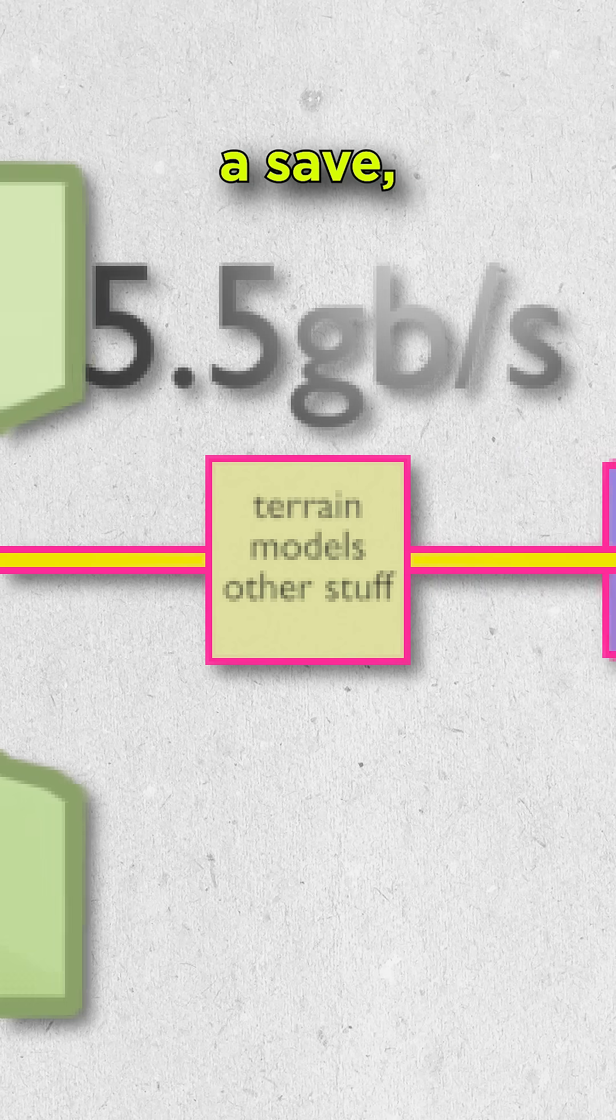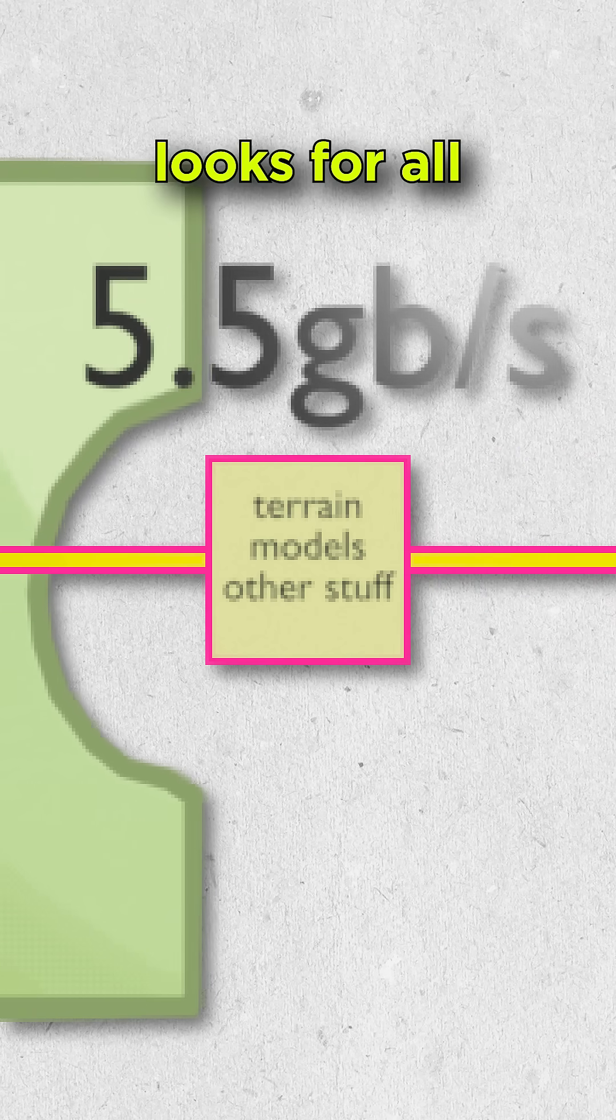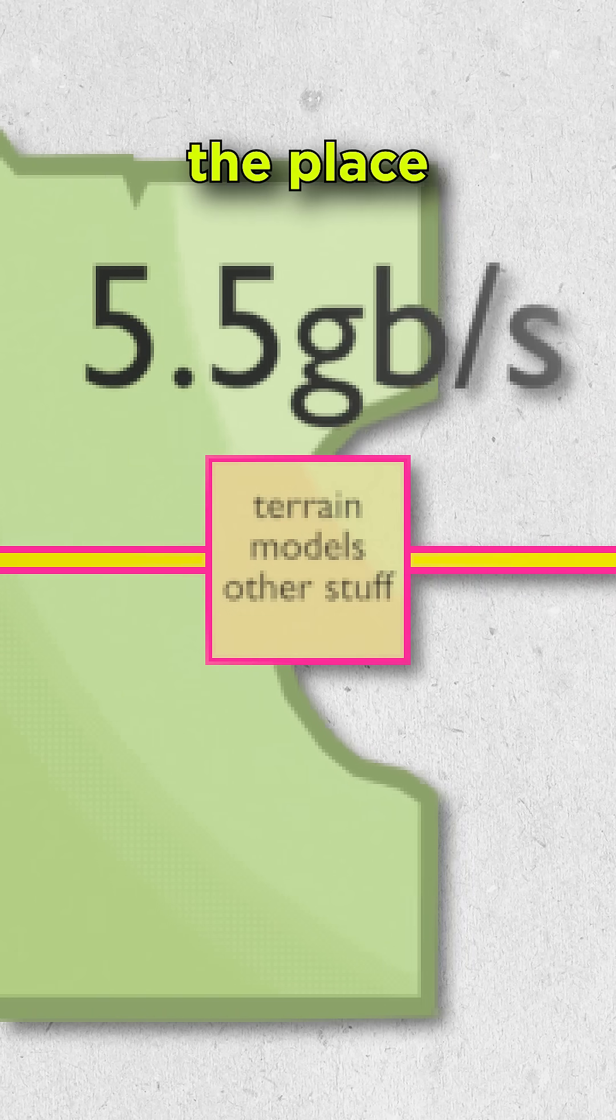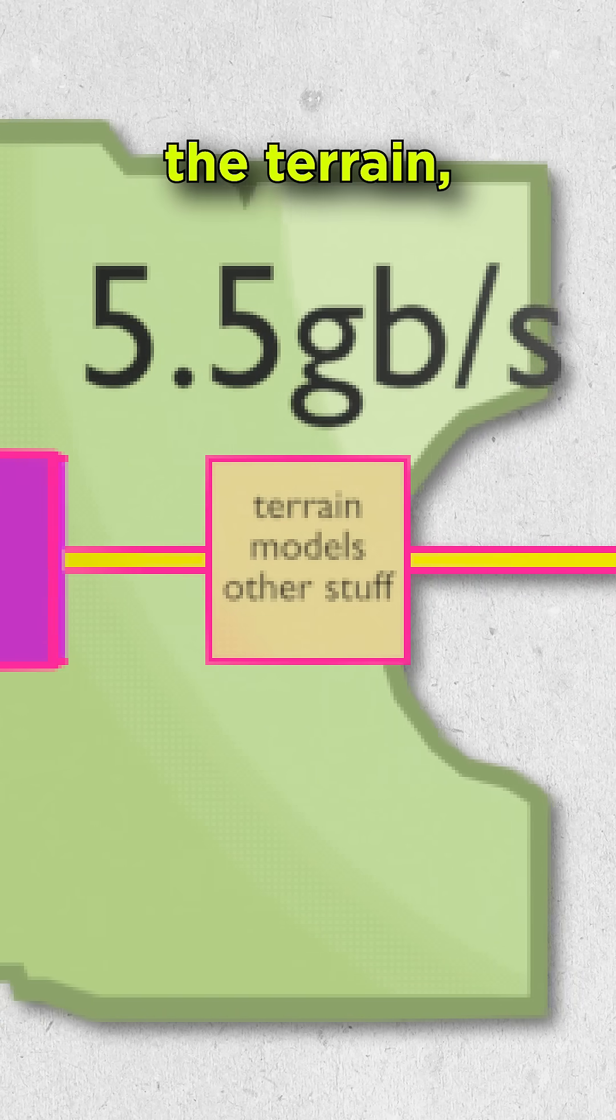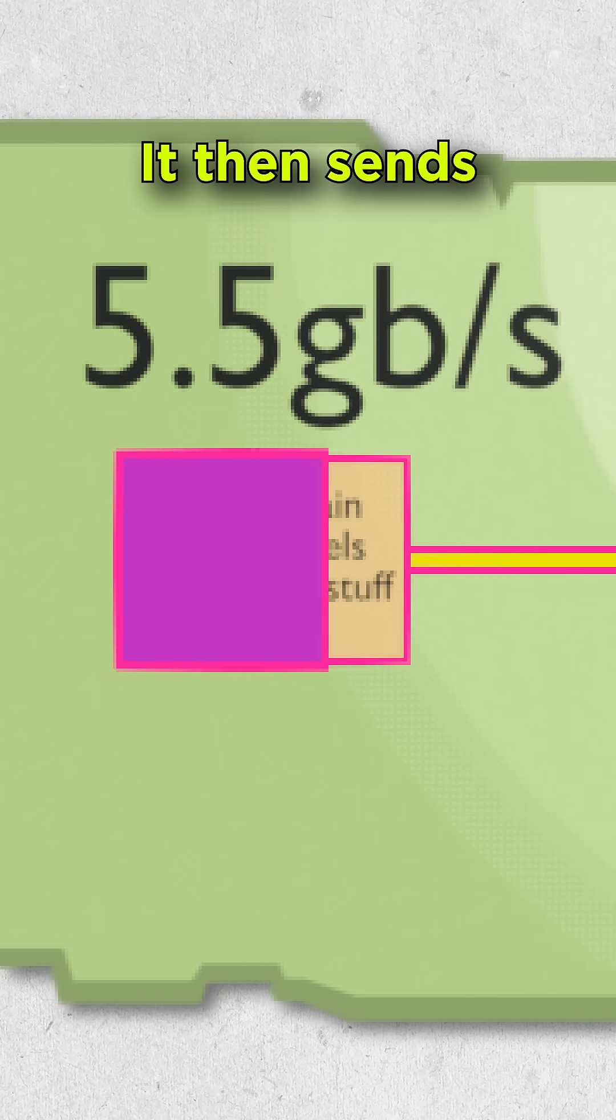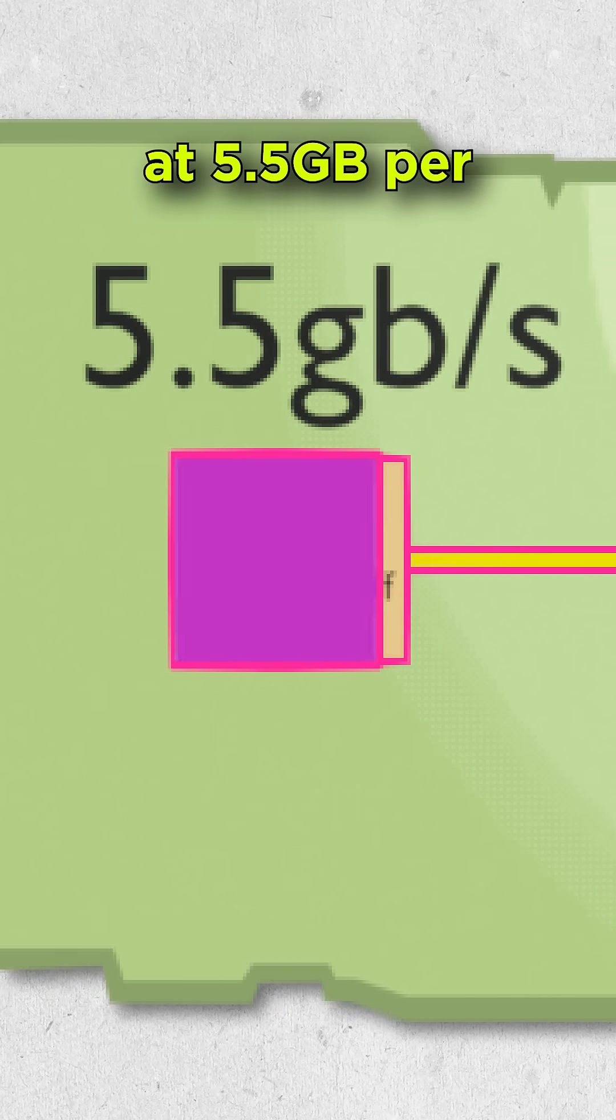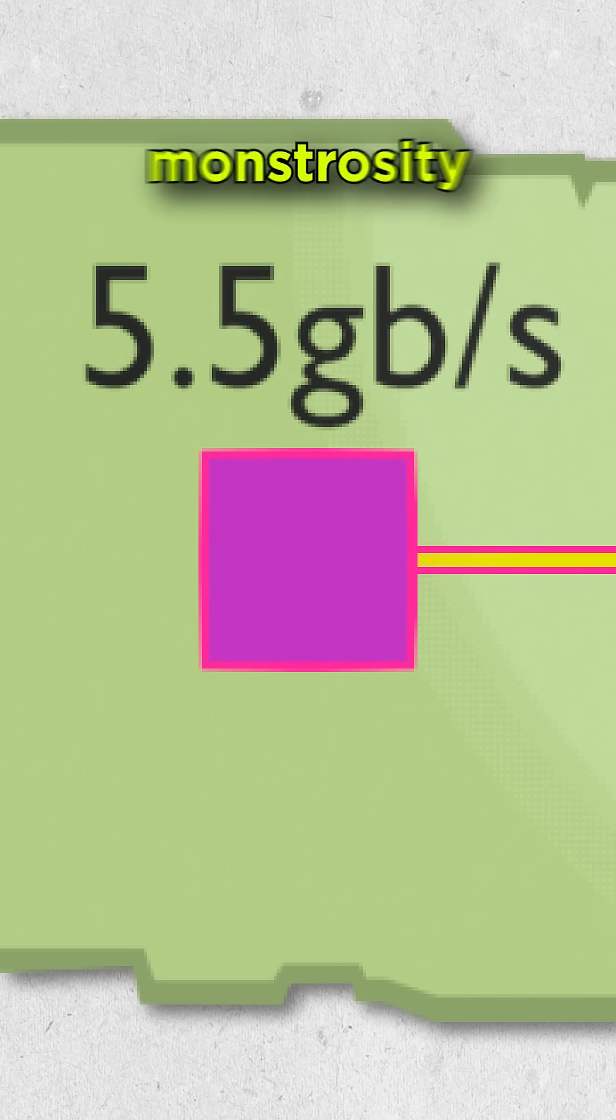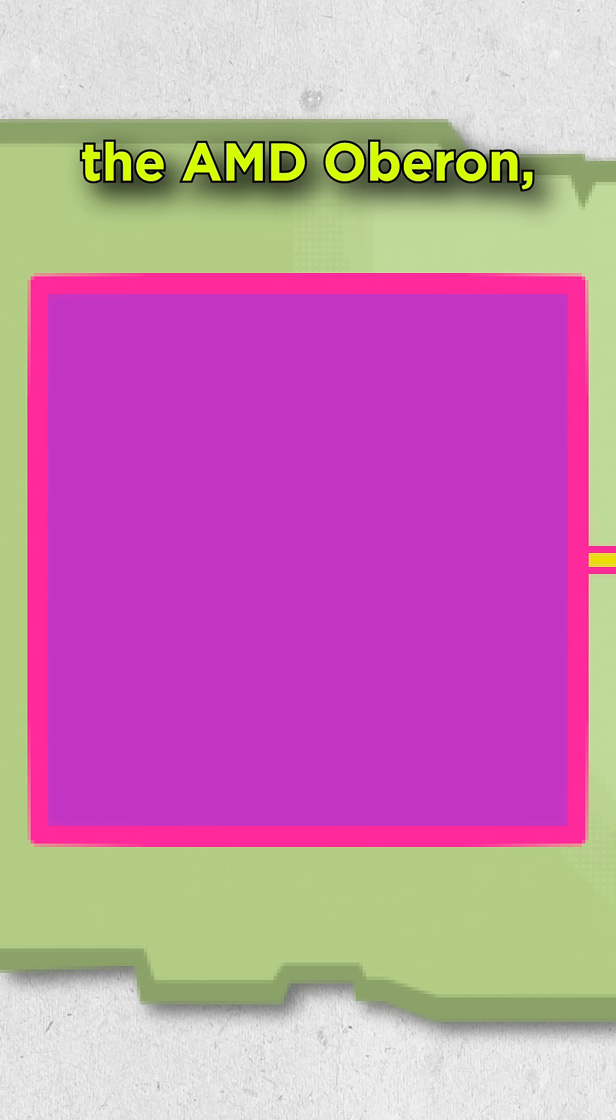When you load a save, your system looks for all the pieces it needs to load the place you're in. The terrain, the characters, all that, and it grabs everything it needs. It then sends your data at 5.5GB per second to this monstrosity at the center of the machine,